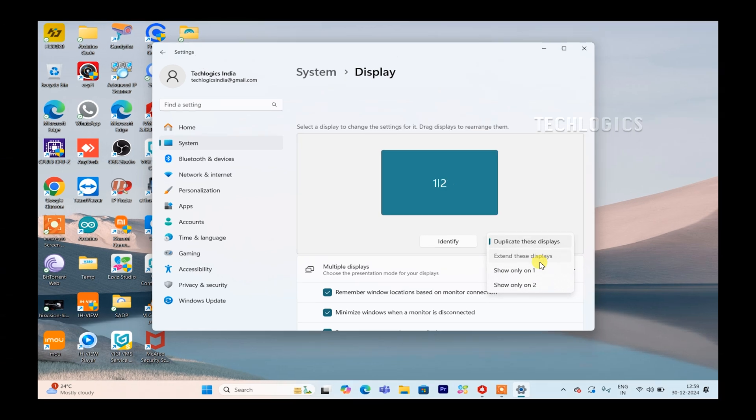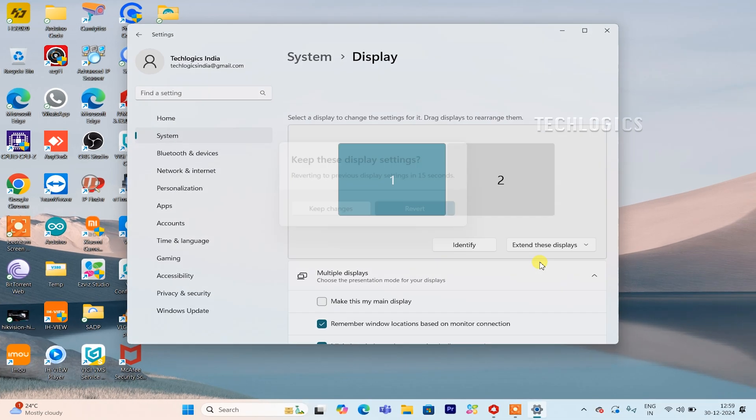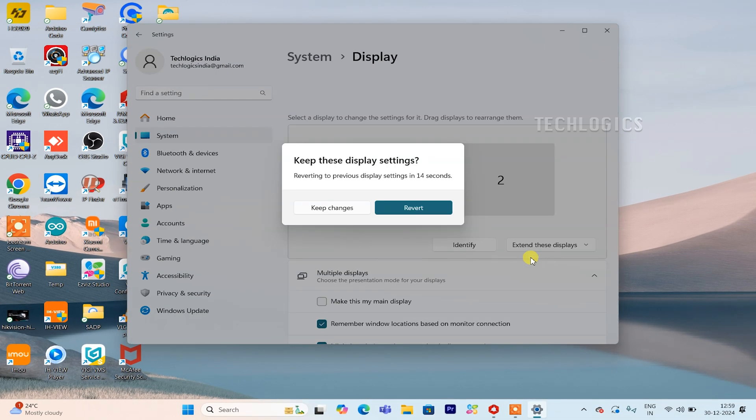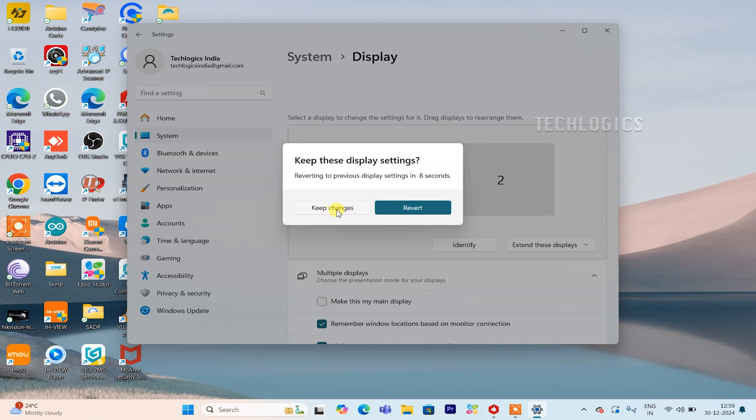When you choose the Extend These Displays option, a prompt will appear asking you to confirm the changes. Click Keep Changes to finalize the setup and ensure your external TV or monitor displays the extended screen correctly.